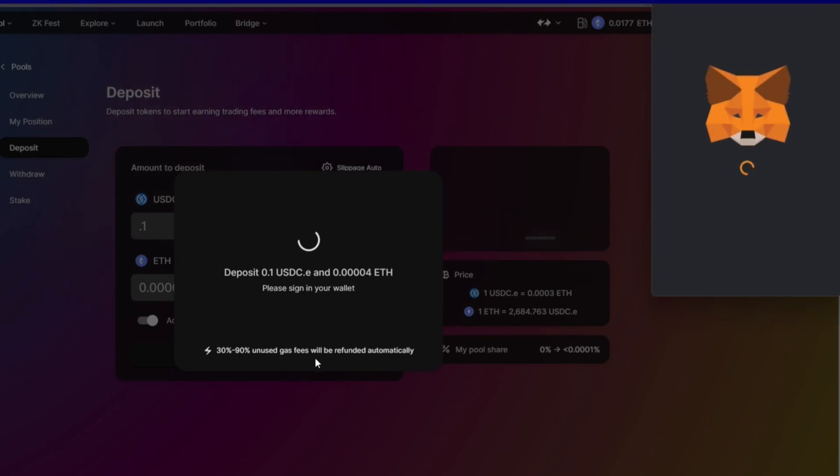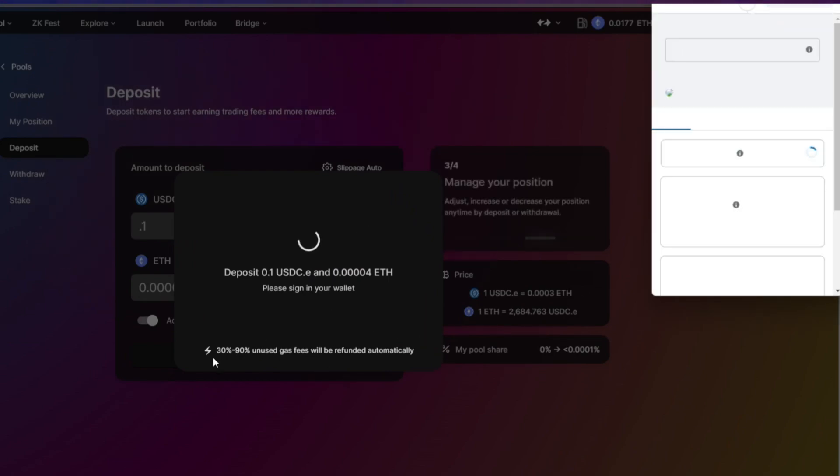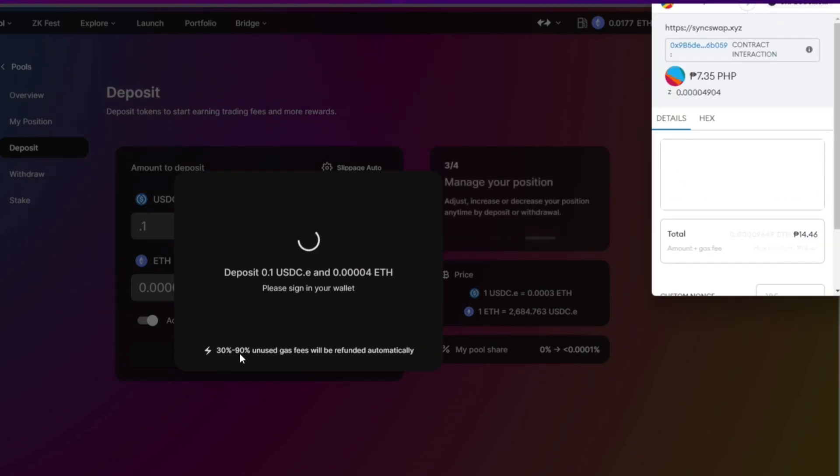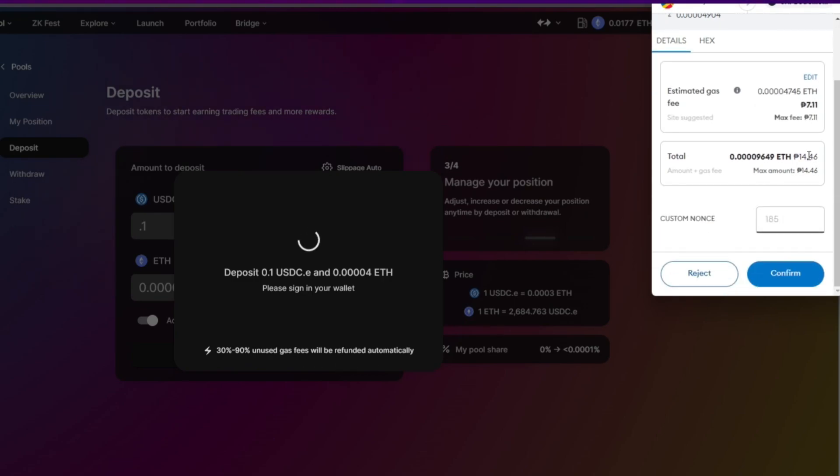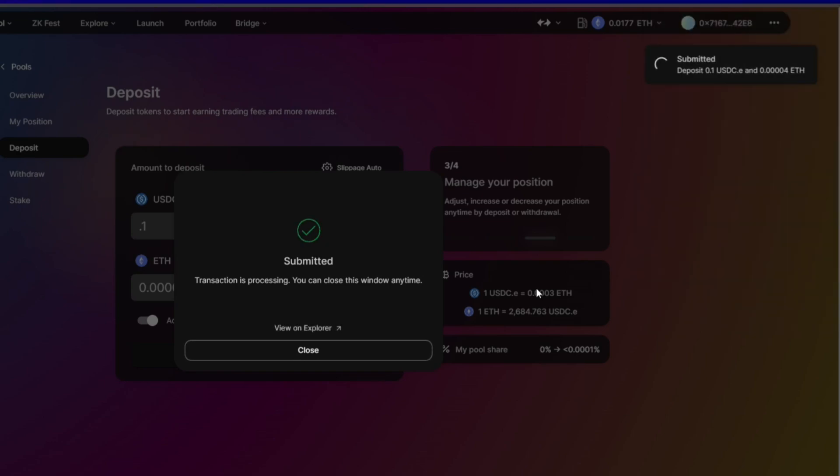And sign over on our wallet. 30 to 90% unused gas fee will be refunded automatically. So this is the gas fee - hopefully it will be refunded.